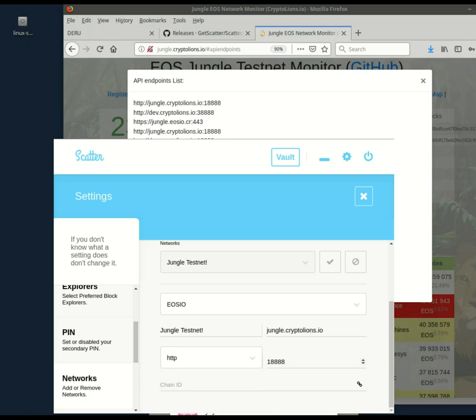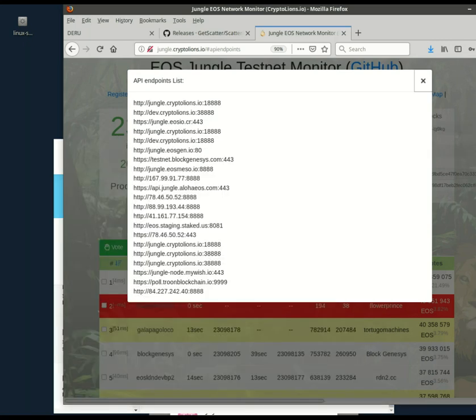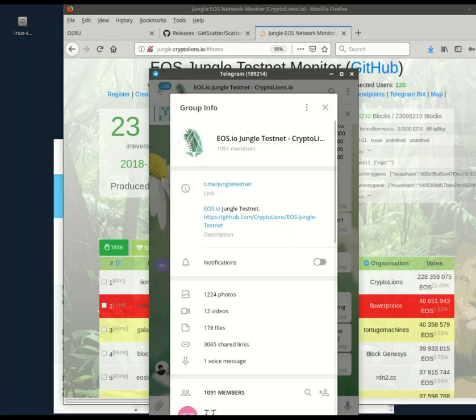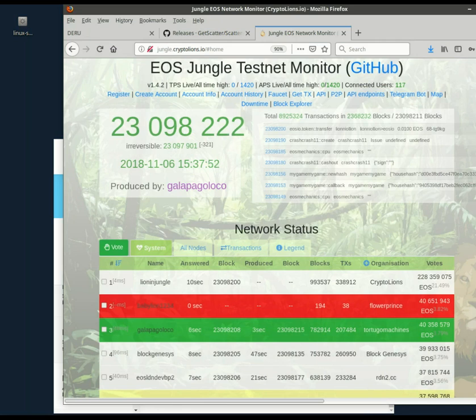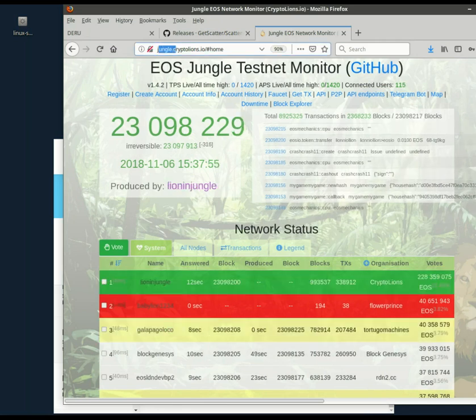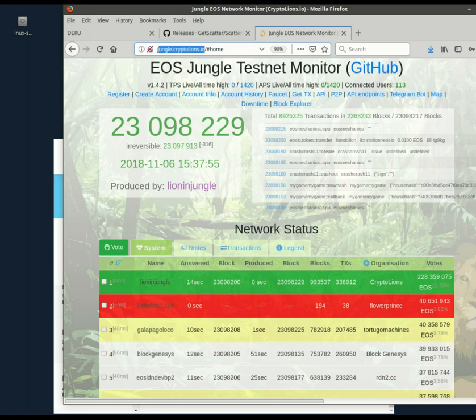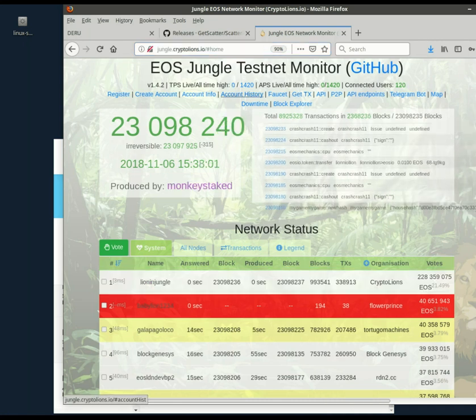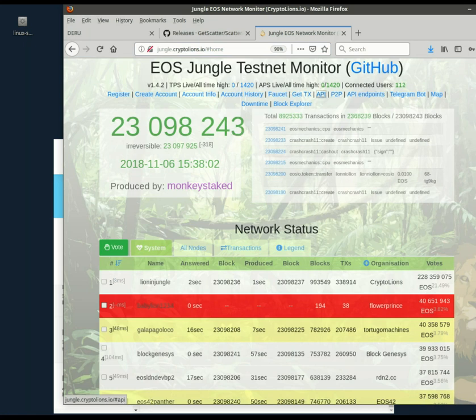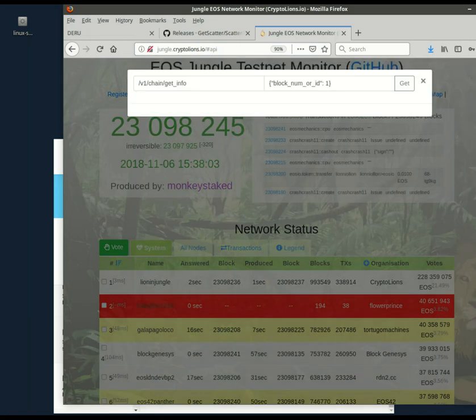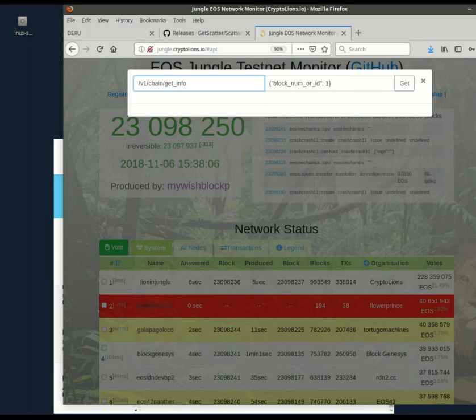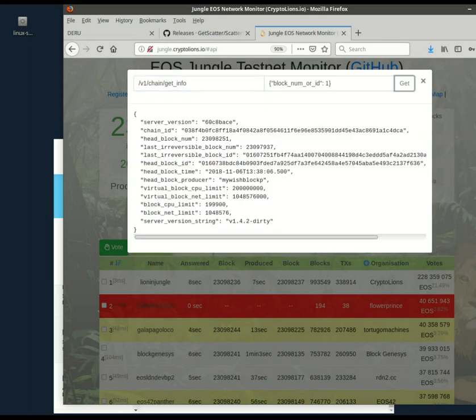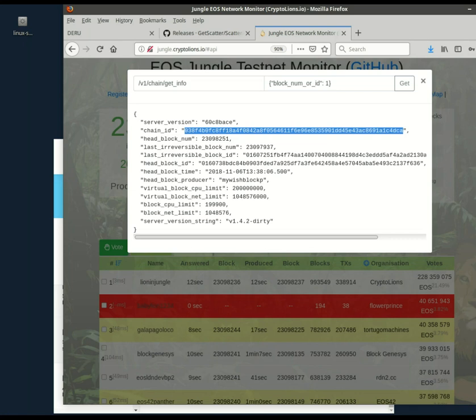If something isn't working later, this is the place you should probably go back to and maybe try a different API endpoint, or make sure you type everything in correctly. And then there's chain ID. The easy way to get that is probably just to pop into our telegram channel, jungle testnet, and ask. But the fast way to get that is to go back to the monitor, jungle.cryptolions.io, and go to, let's see, API. Make sure this says get info. If it doesn't, type it in. And right there is your chain ID for the jungle testnet.